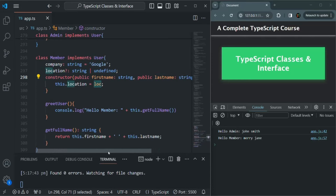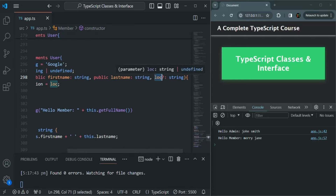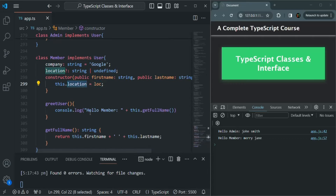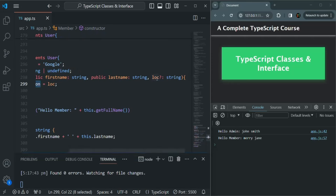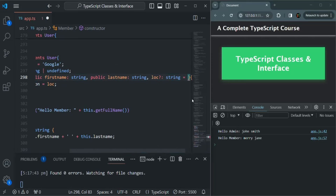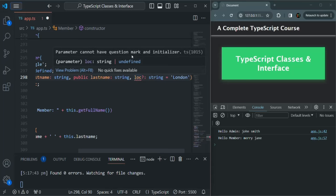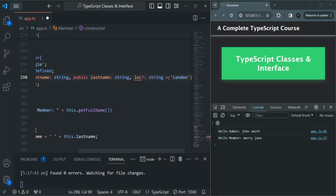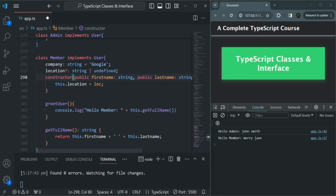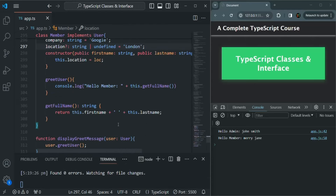We can also set a default value if the user does not pass a value for this optional parameter, using the equal-to operator and assigning a default value like London. However, when we hover over the error, it says a parameter cannot have both a question mark and an initializer. So when making a parameter optional using a question mark, we should not also initialize it — we cannot set a default value that way. Instead, we can initialize it at the property declaration line. If we save the changes, we have no errors and the application compiles successfully. This is how we set an optional parameter.